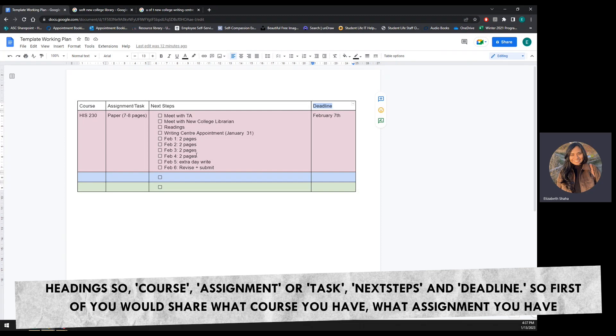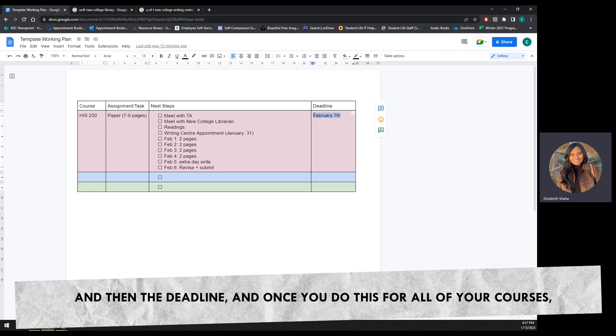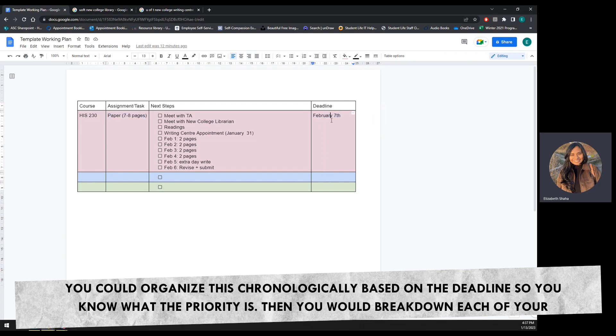First off, you would share what course you have, what assignment you have, and then the deadline. And once you do this for all of your courses, you could organize this chronologically based on the deadline so you know what the priority is.